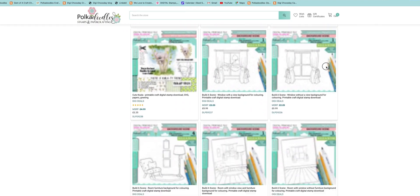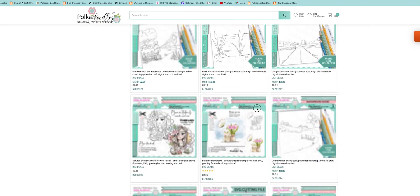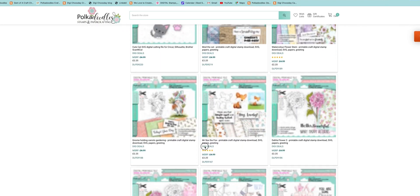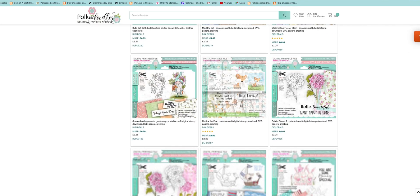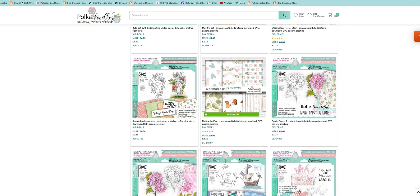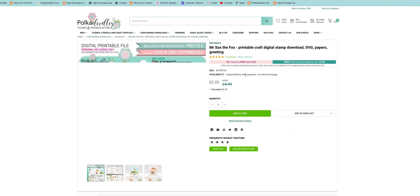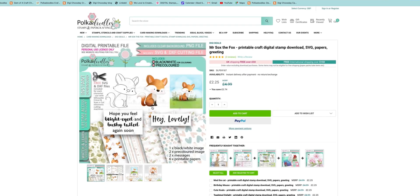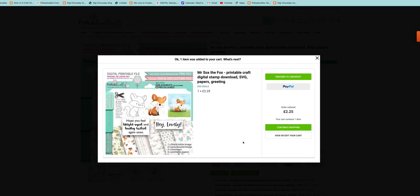I've seen a really great card I want to post on social media to show you, and it's using this really cute little download — Mr. Socks the Fox. So we're just going to add this to cart. This is the whole process from buying it.